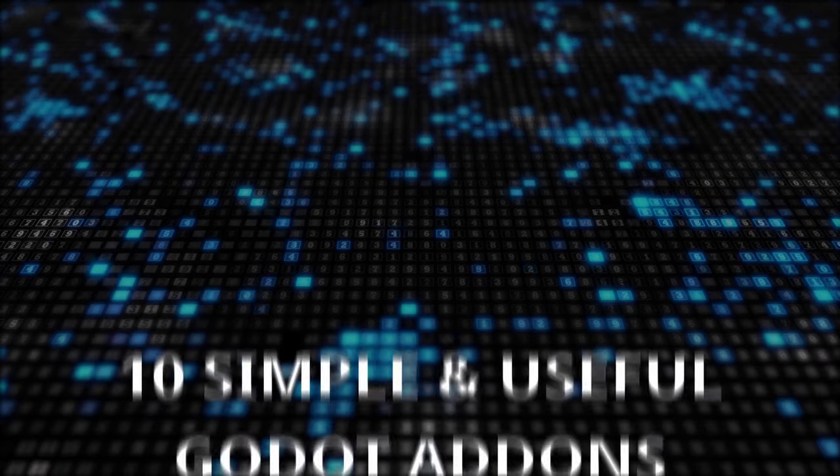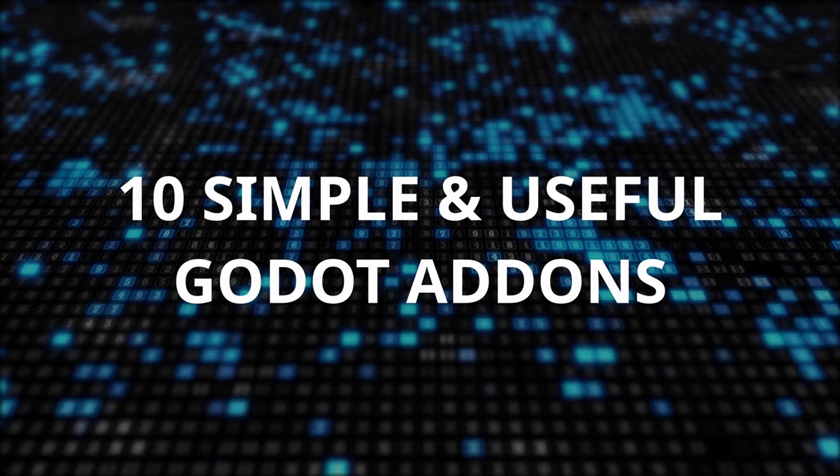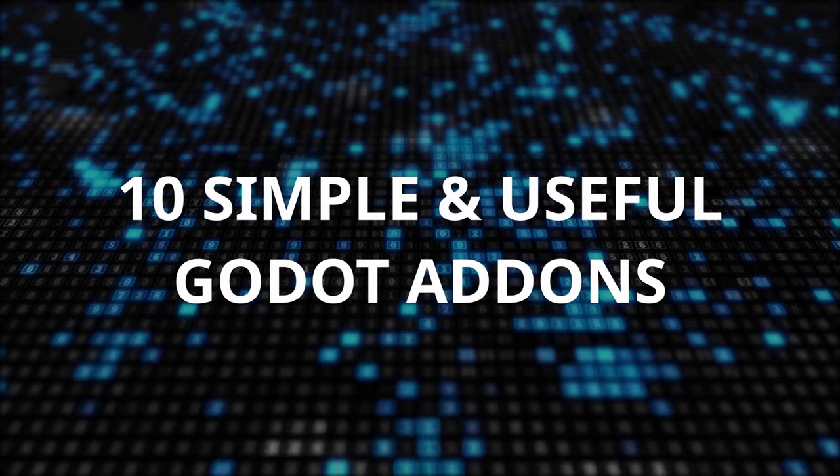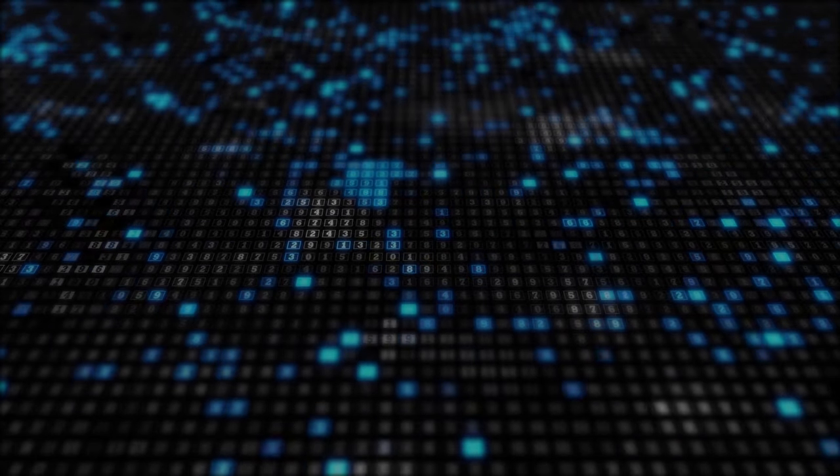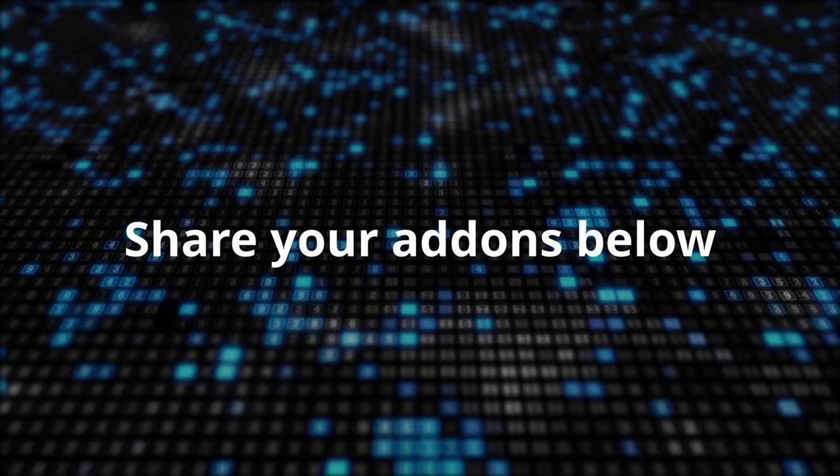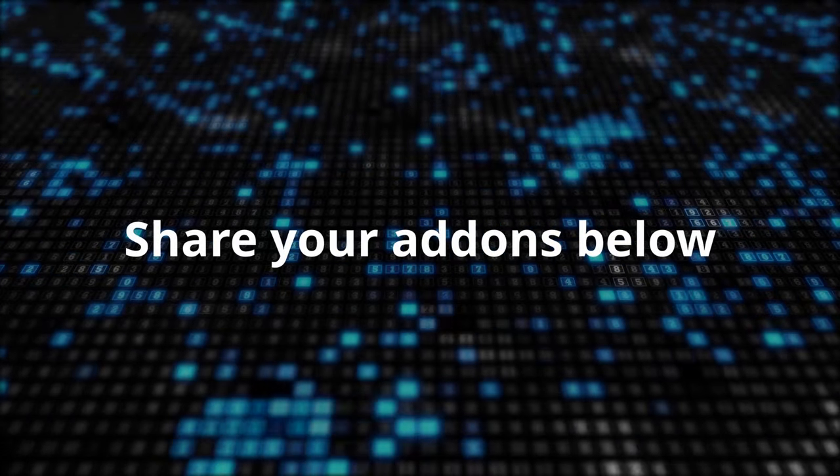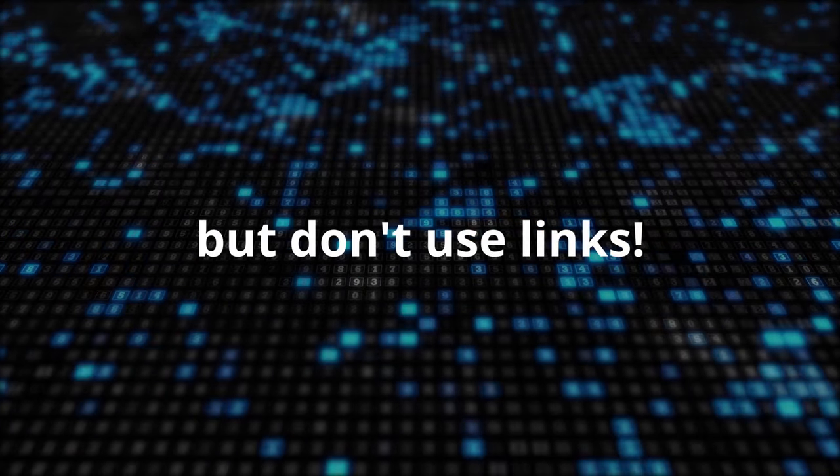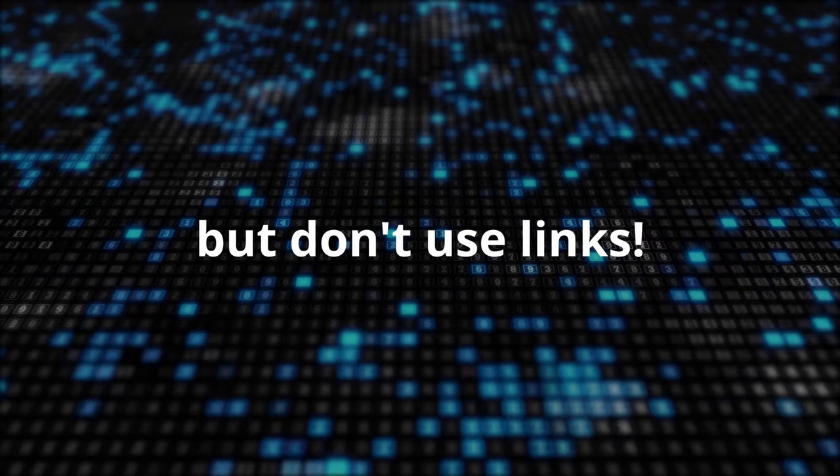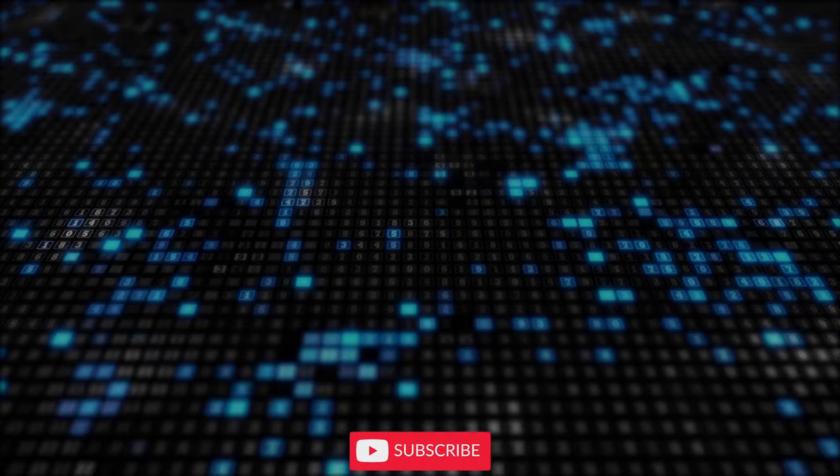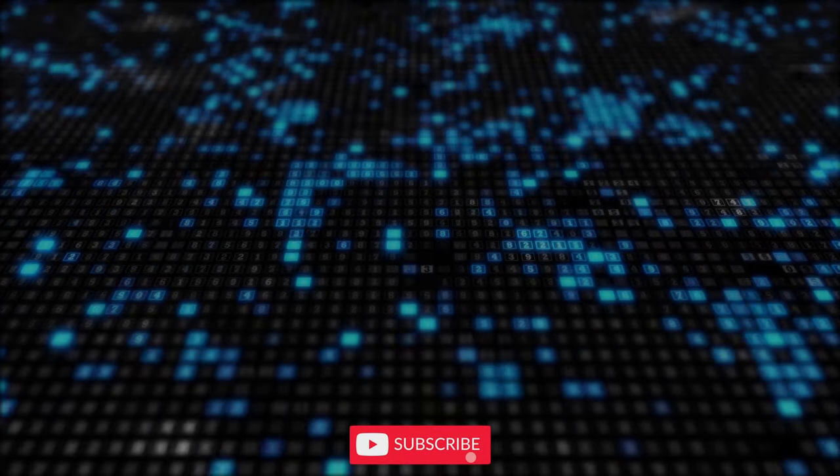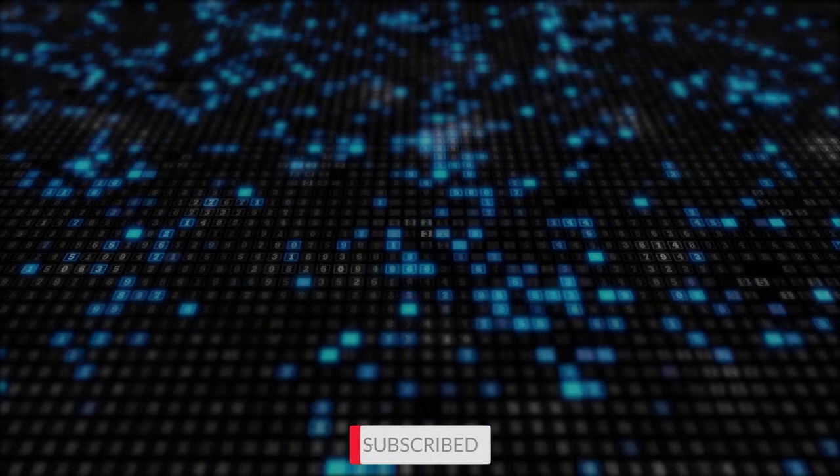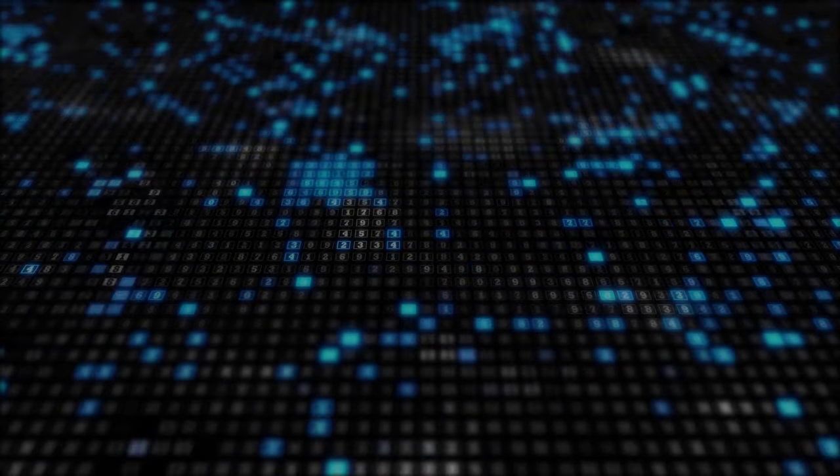These were my 10 Godot add-ons recommendations. If you know cool add-ons or you created one and you want to share it, please leave a comment below. Don't use links or you might risk YouTube automatically removing your comment. Like and subscribe. Bye!